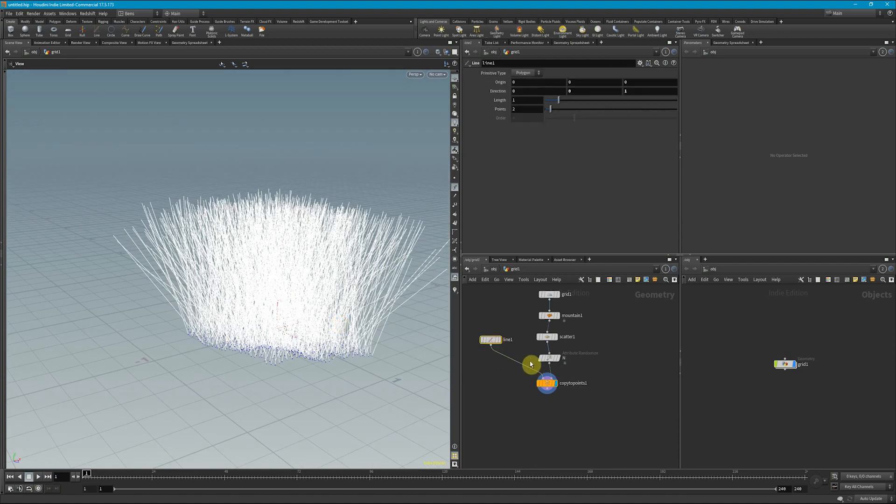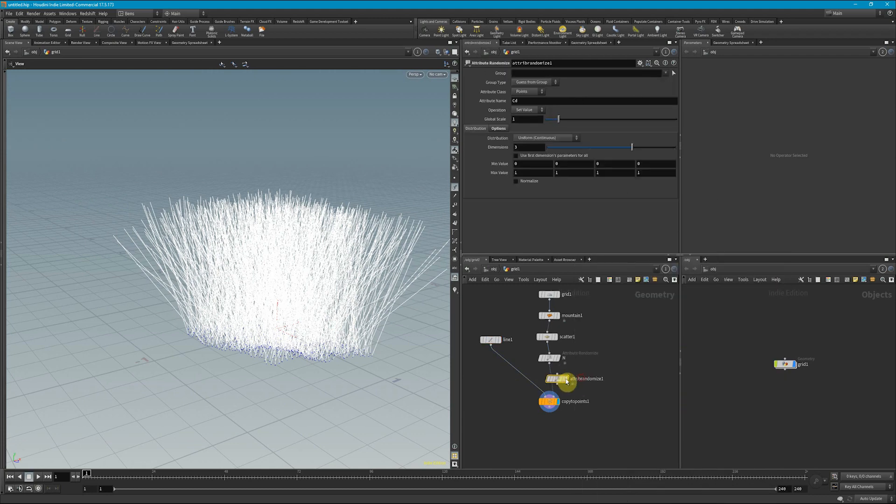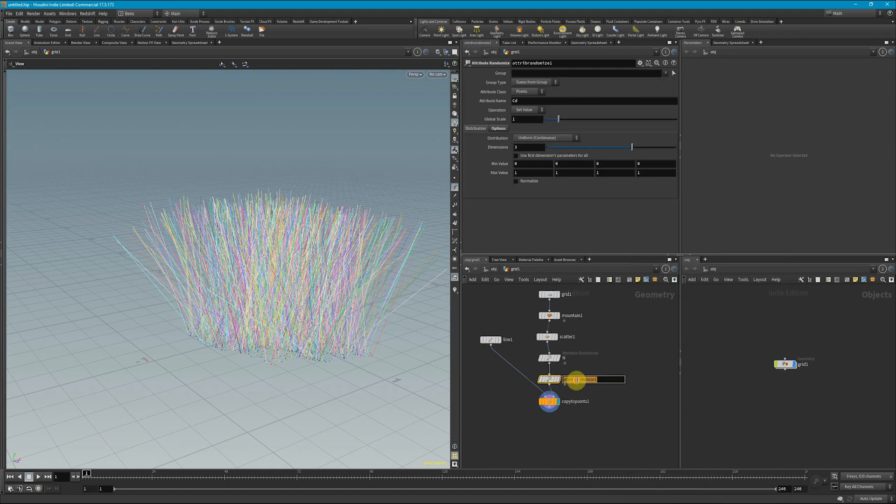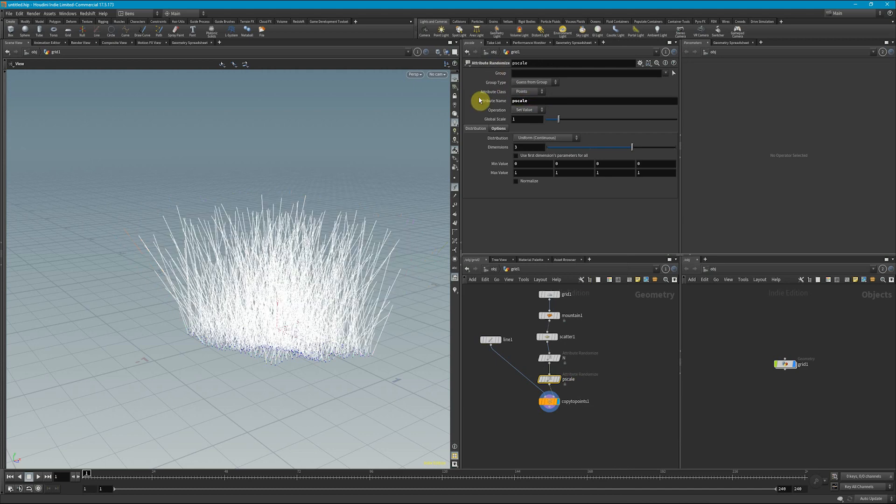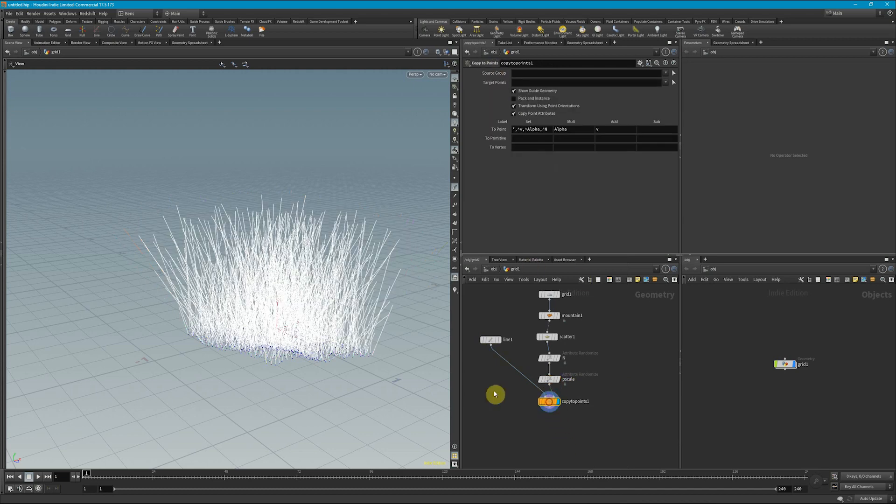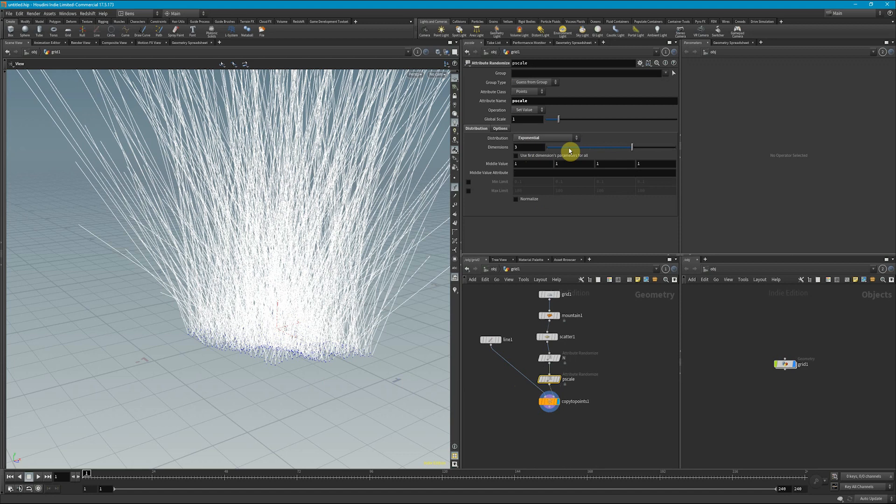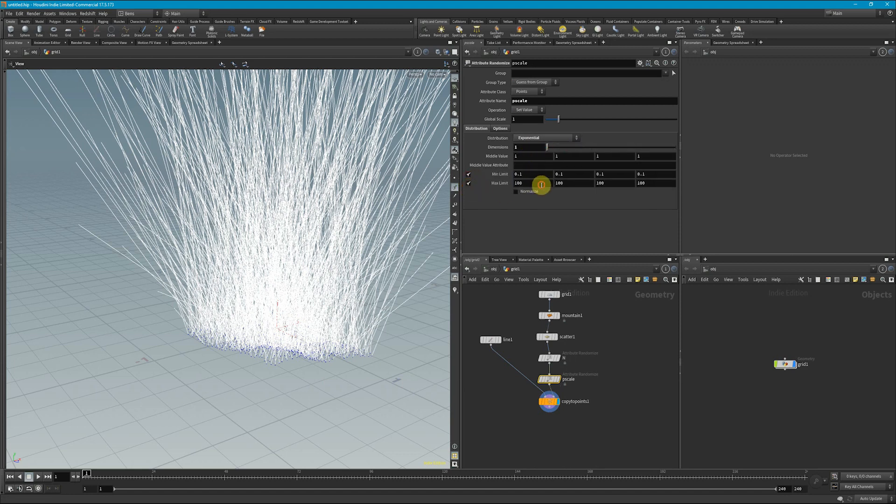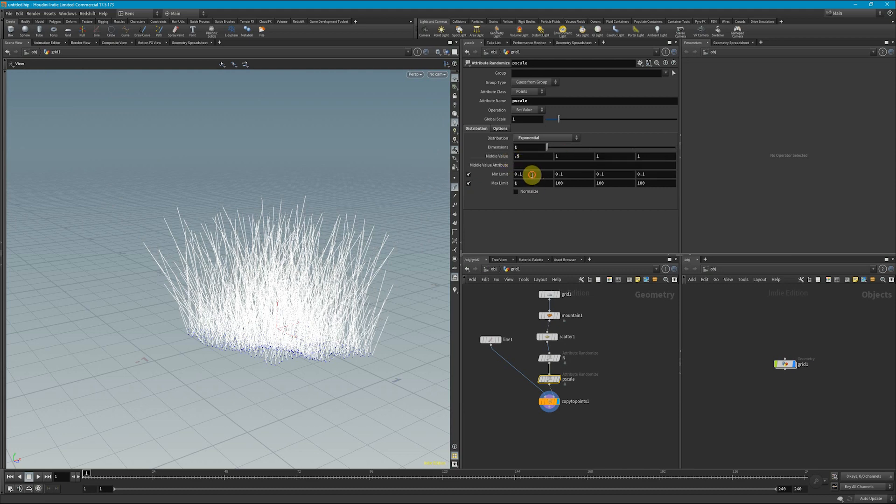Now, the next thing that we can do is drop down an attribute randomize again, but this time we're going to call this the P scale. So the P scale controls the scale of these blades of grass or whatever is copied to the points. So I'm actually going to change the distribution to exponential right now, change this to one dimension and give it some limits. So let's say the middle value is 0.5 and the minimum limit is 0.1.